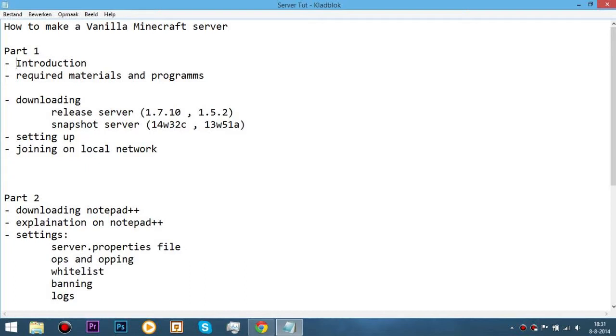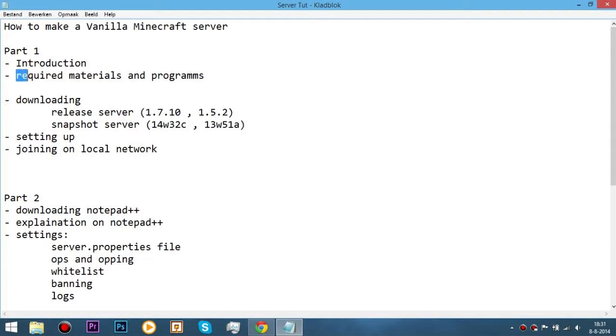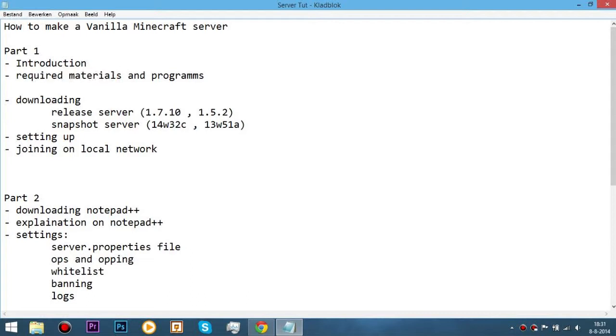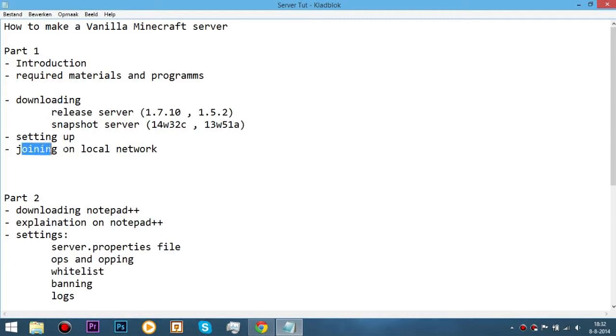Let's get straight into it. Today we're doing the introduction which I just did, and next the required materials and programs. Then we're downloading your release server which is a full release like 1.7.10 or 1.5.2, or a snapshot server which is like 14w2032c or 13w51a. Next we're gonna set up the server and then we'll be joining your local network server.